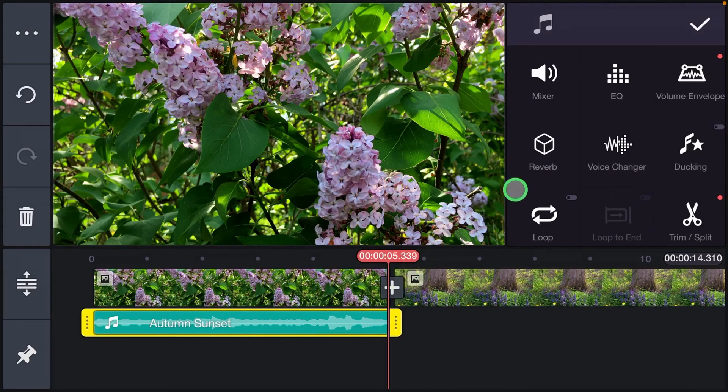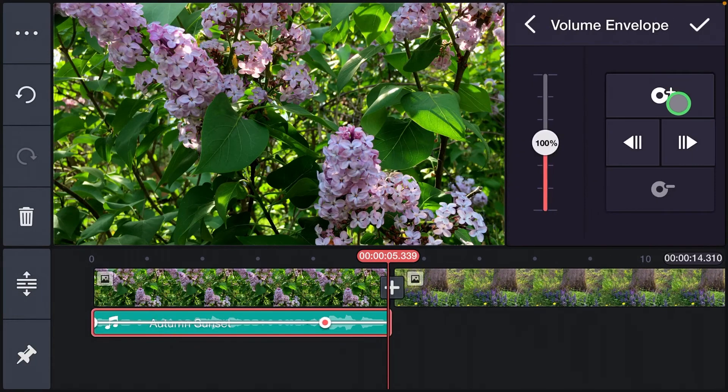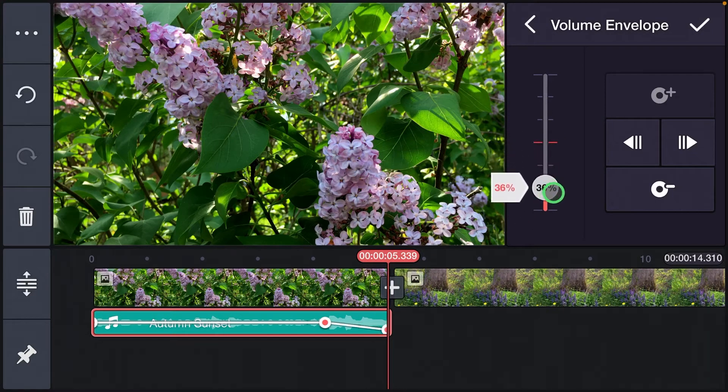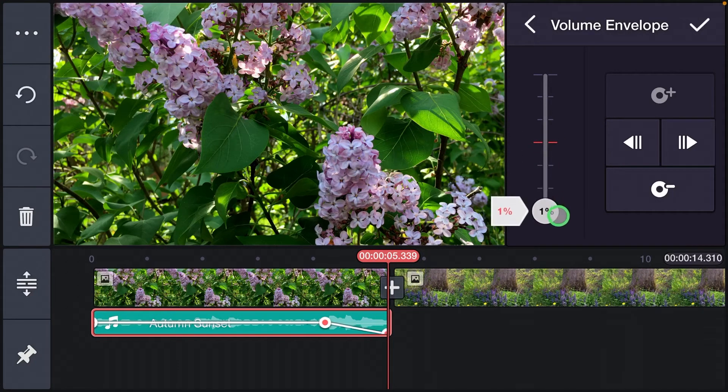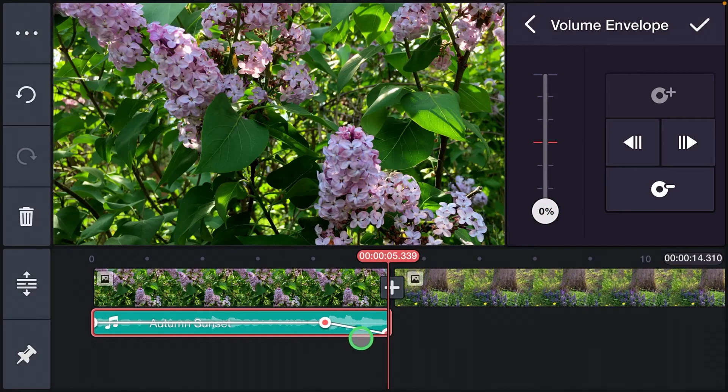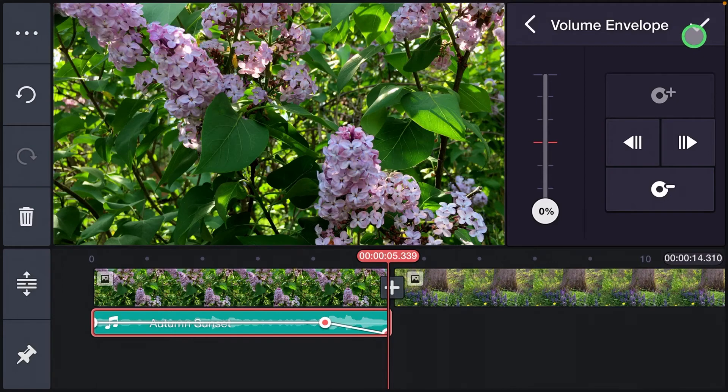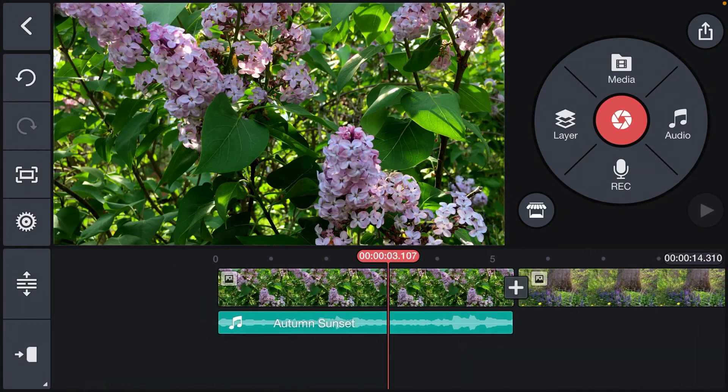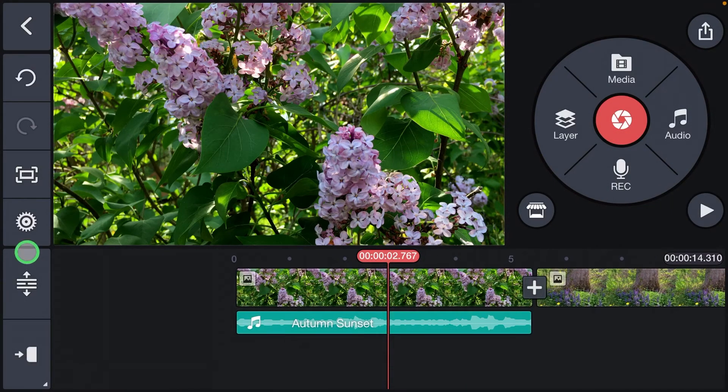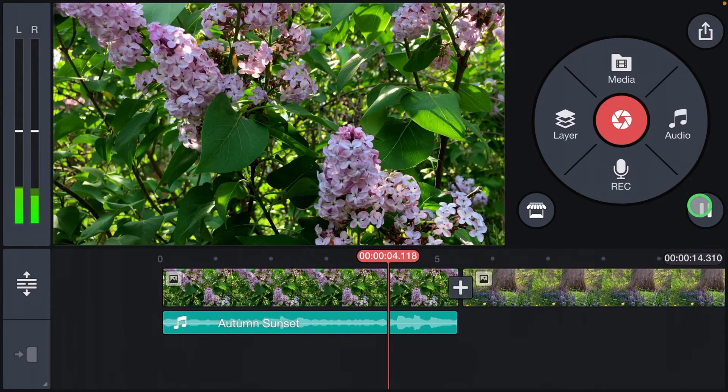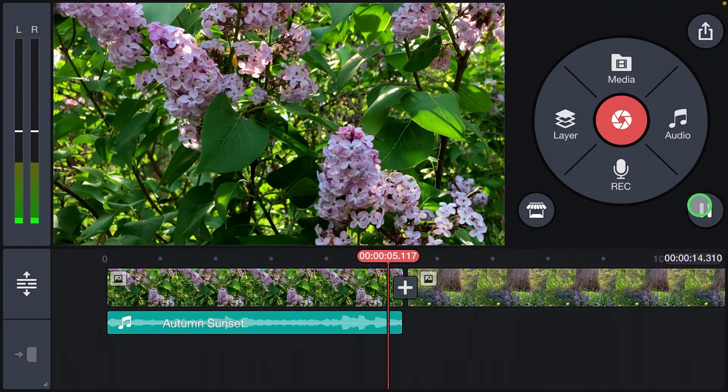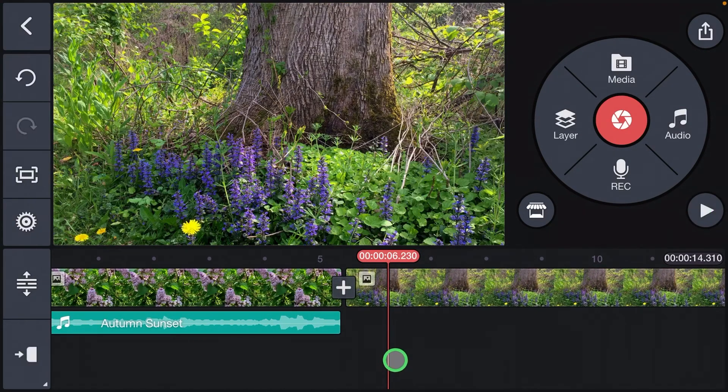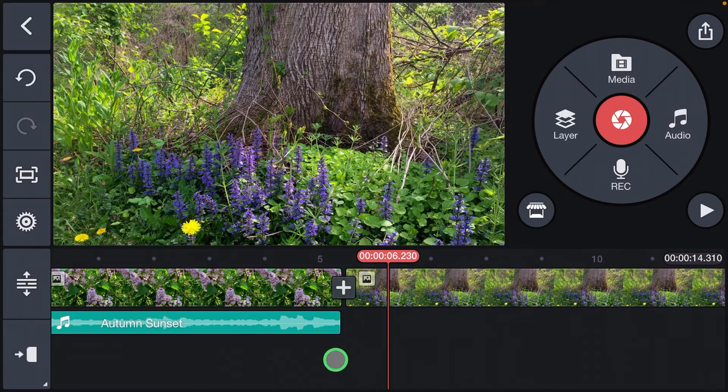Highlight it again, click volume envelope again, and from there I'm going to lower this all the way down to zero. You can see where it fades right here on this line. Click the check mark, roll it back, and then we can listen to hear how it fades. It's a little less abrupt and I like it a lot better.